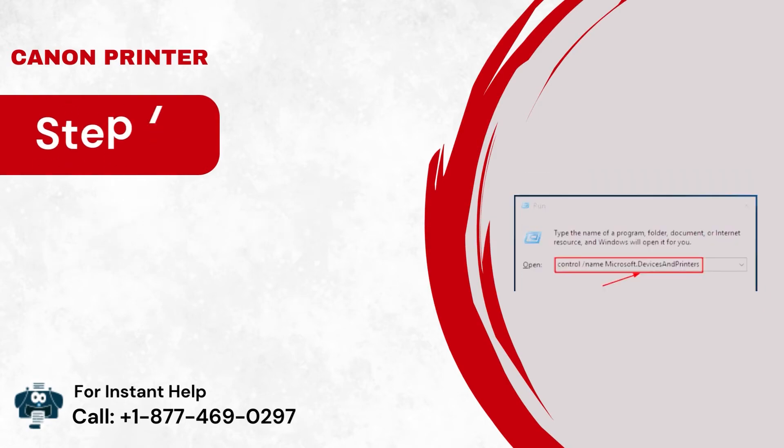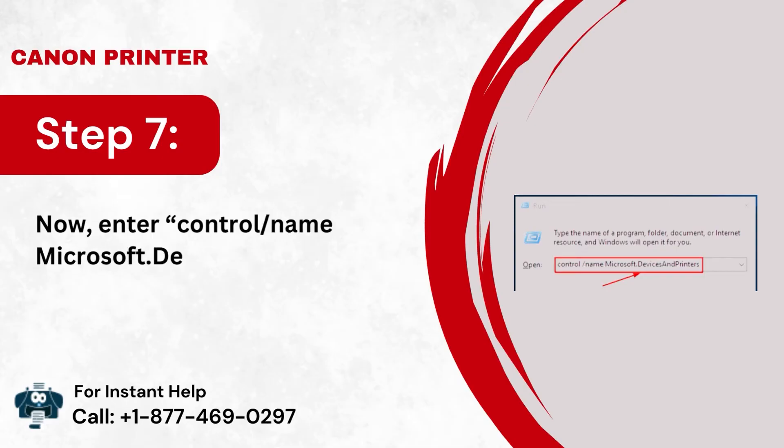Step 7: Now, enter control slash name Microsoft.devices and printers.inquad.